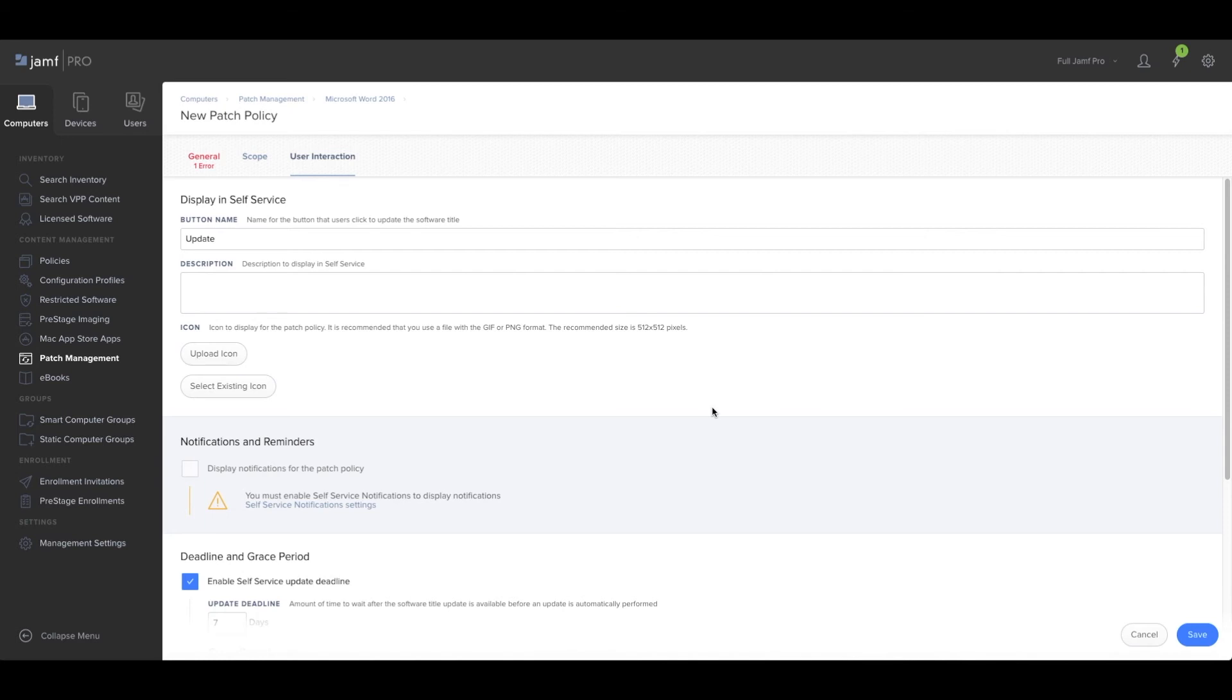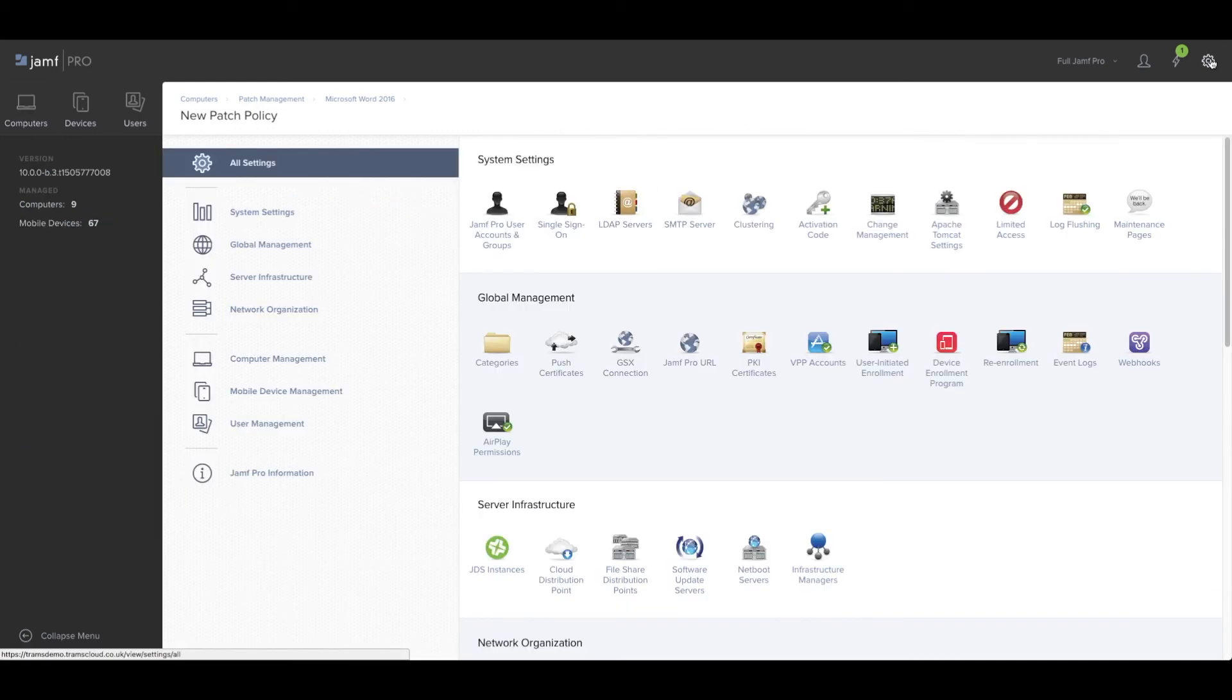Another new feature that many users have been requesting for a few years now is the ability to brand the self-service app. This has been added into the web interface and it's very simple to achieve.